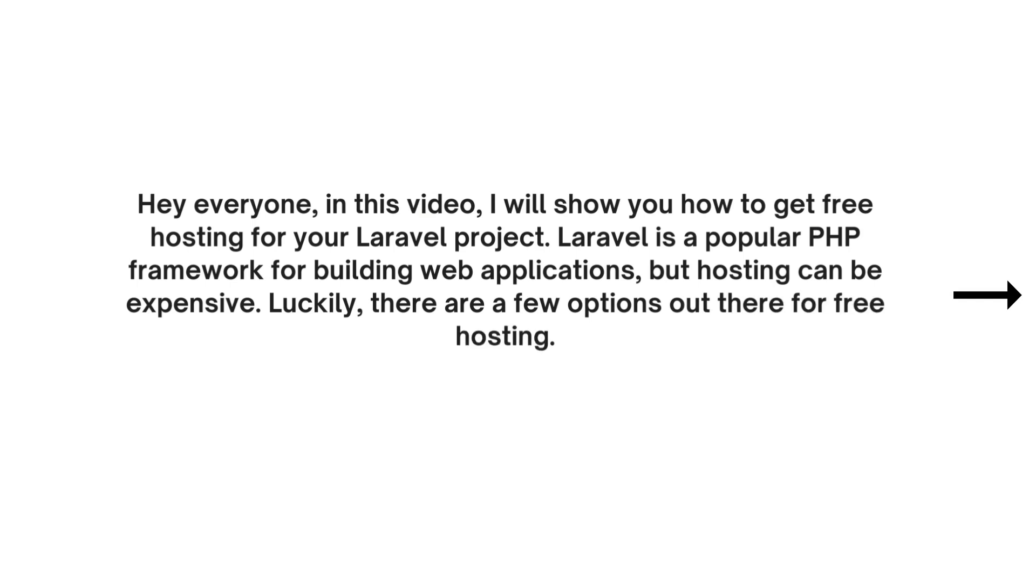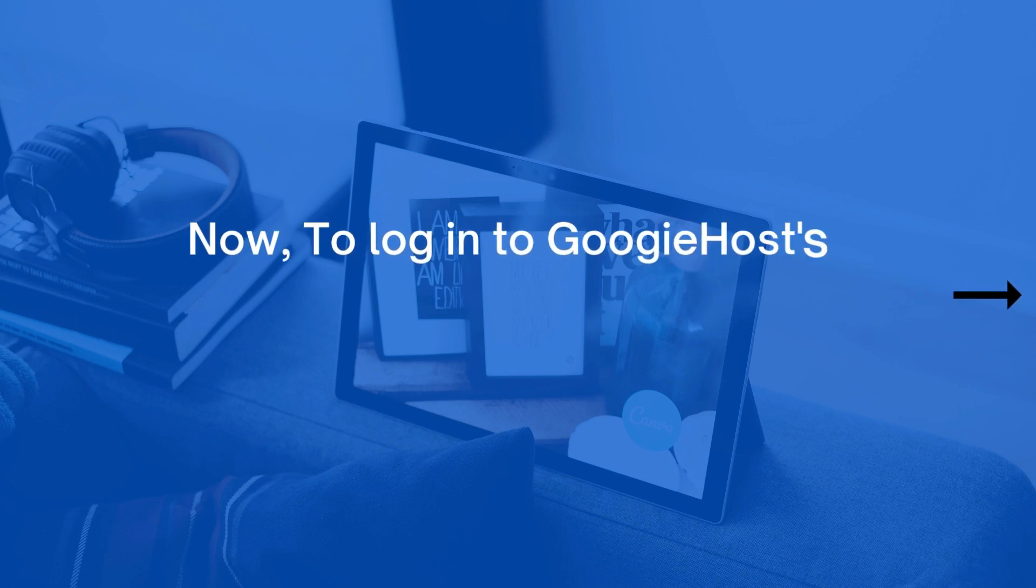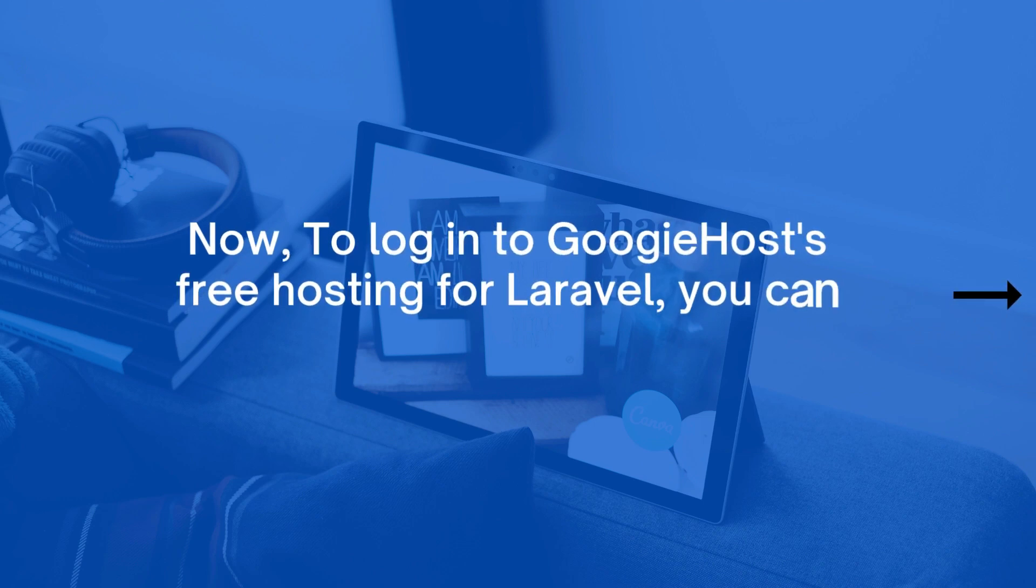Luckily there are a few options out there for free hosting. Now to log into GoogieHost's free hosting for Laravel, you can follow these steps.